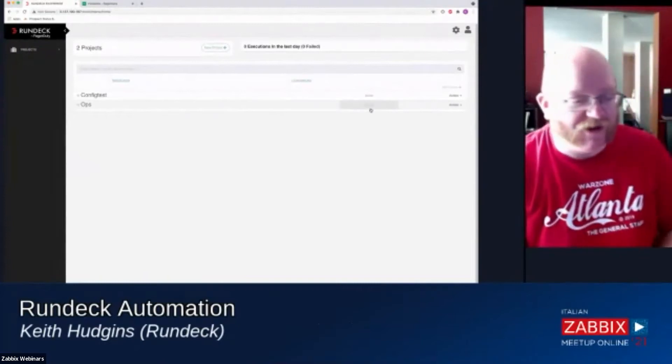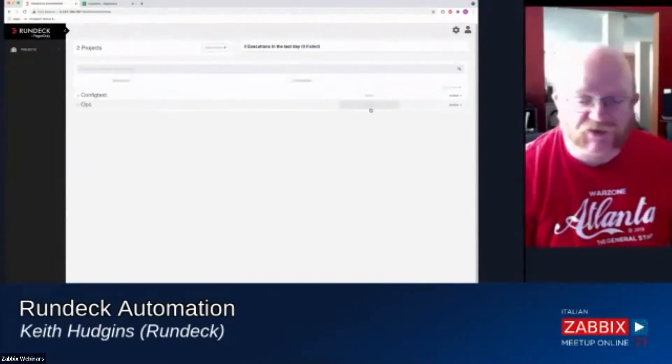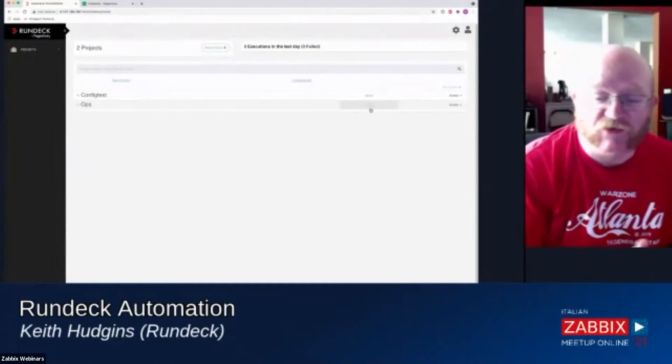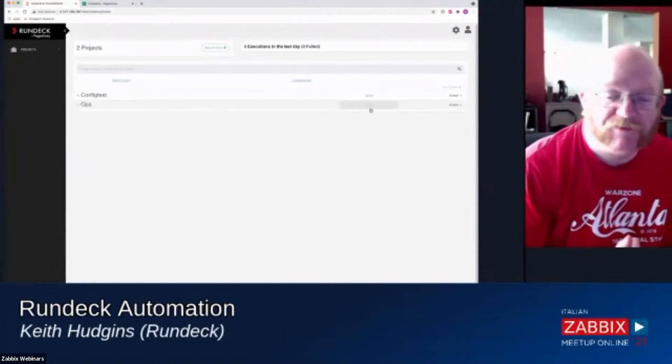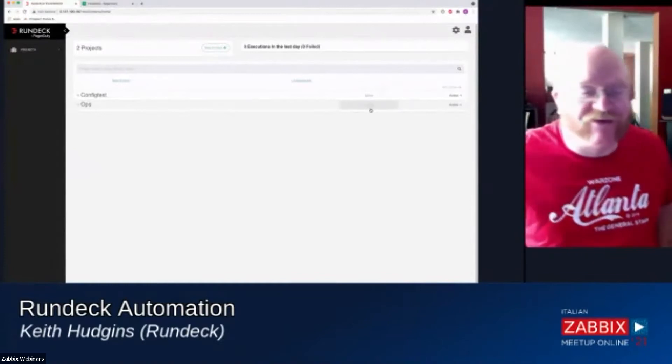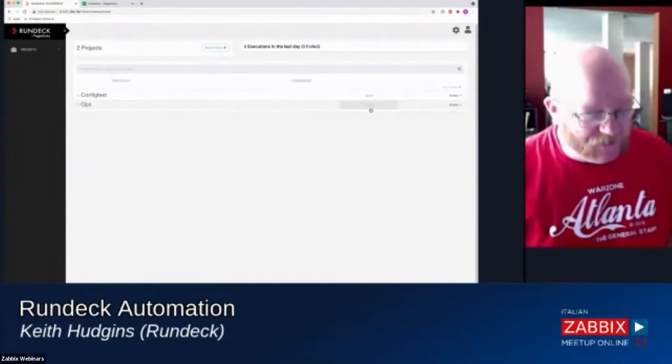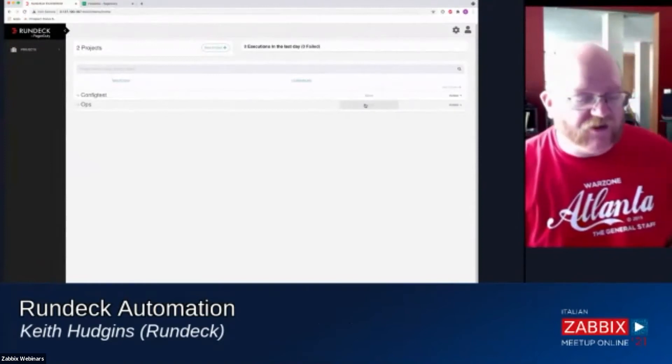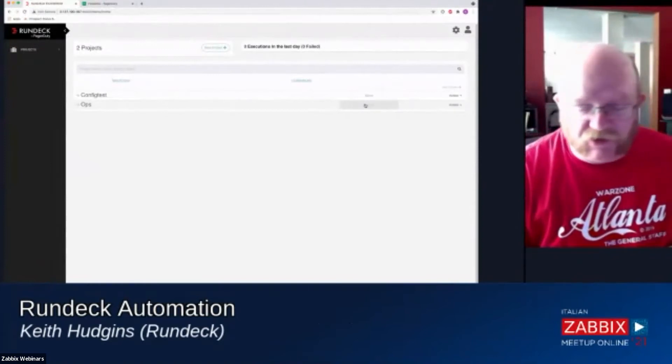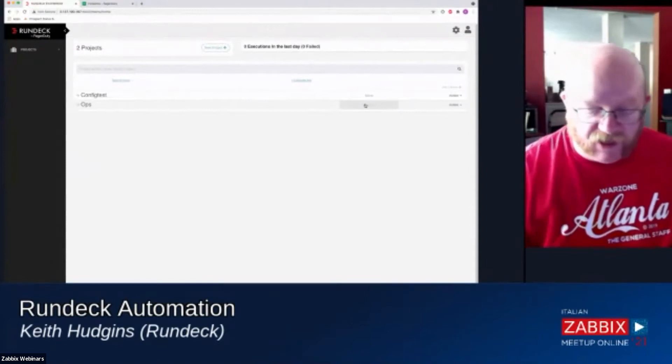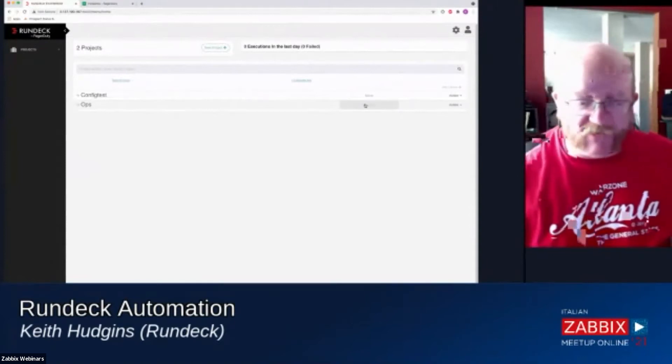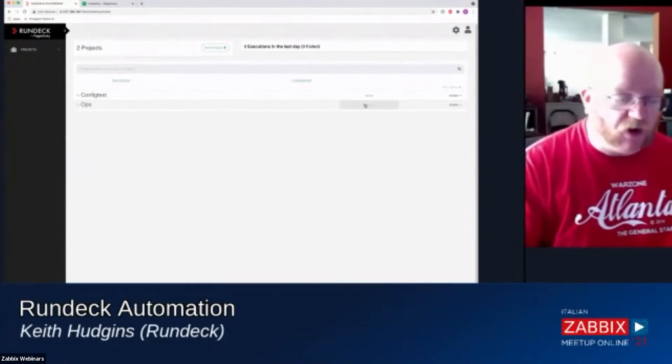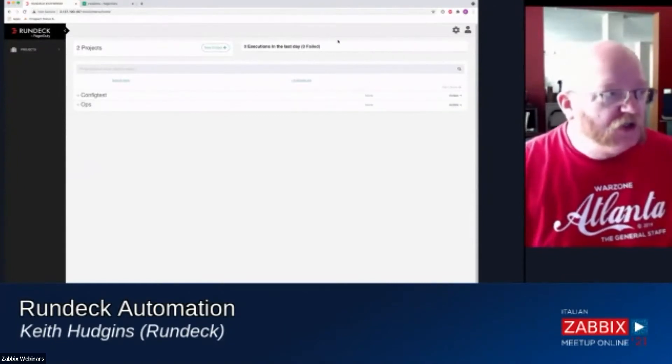Hi, everybody. I apologize for presenting in English to an Italian meetup, but I don't speak Italian. So I'm here to talk about Rundeck and what it can do and just to give you an idea and a demo of what Rundeck is.